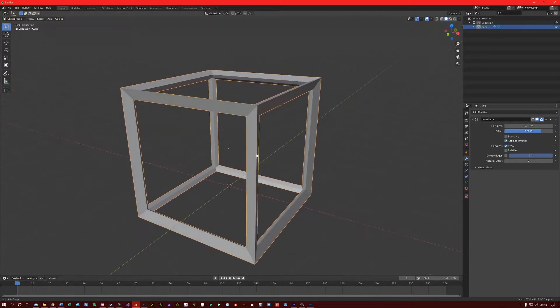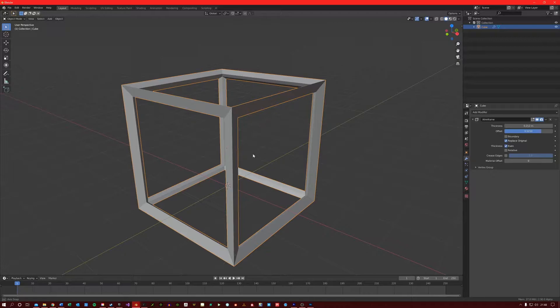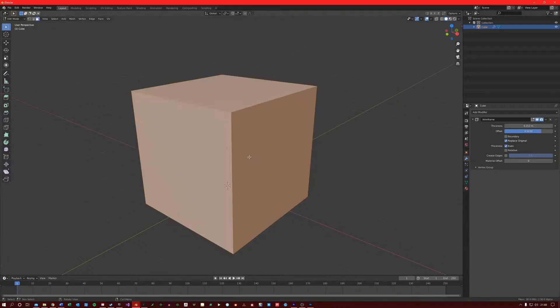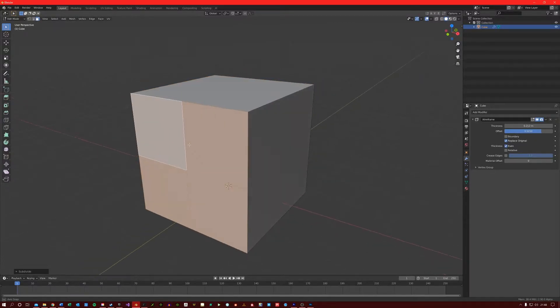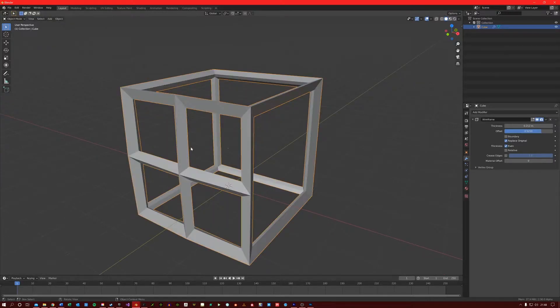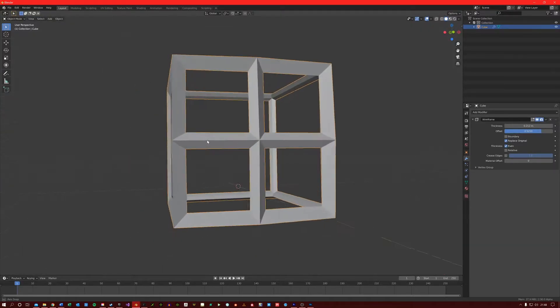Let's say I want to create a quick window. I can just come into edit mode, subdivide one of the sides of the cube, go back into object mode and there you go.